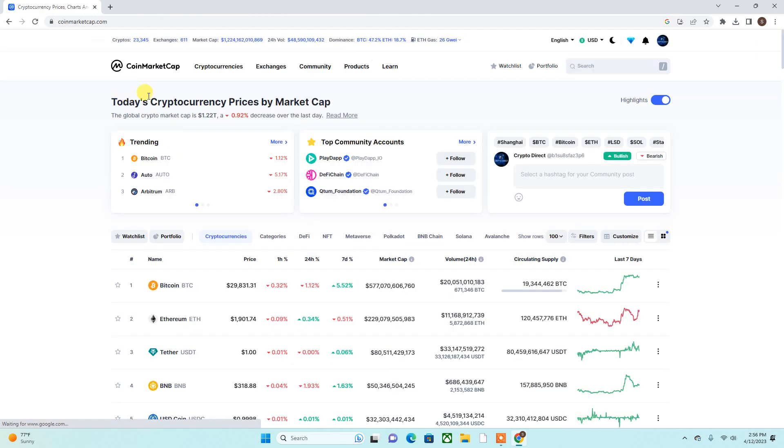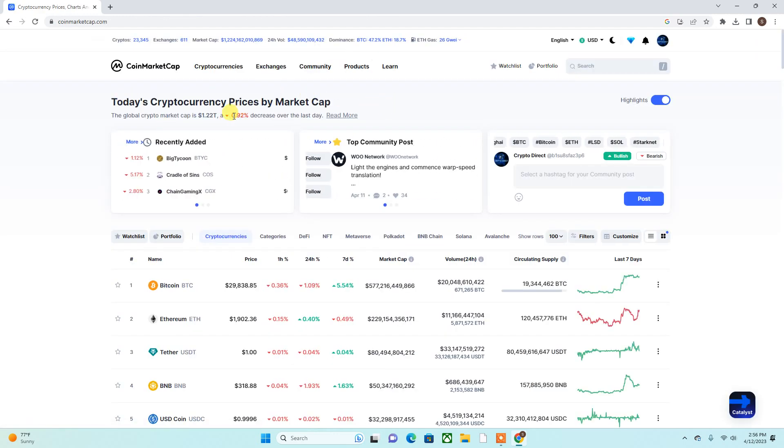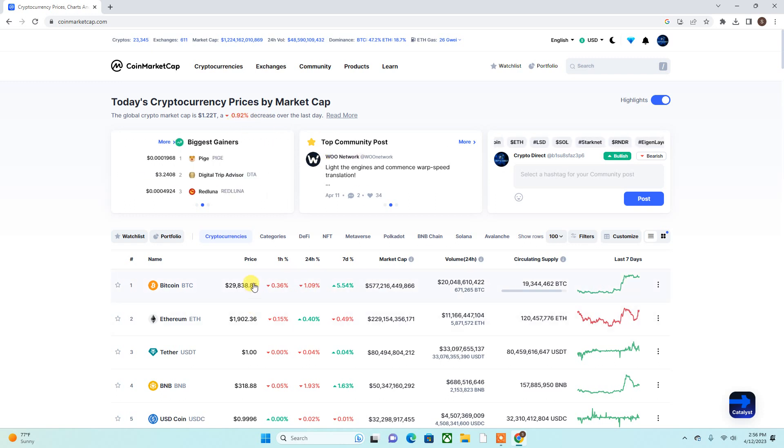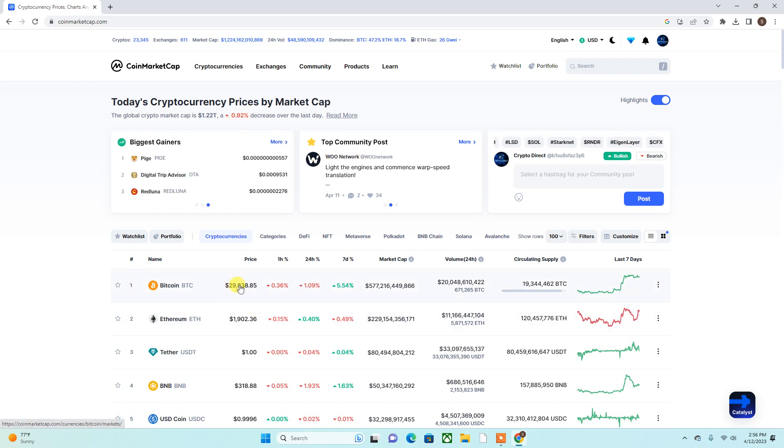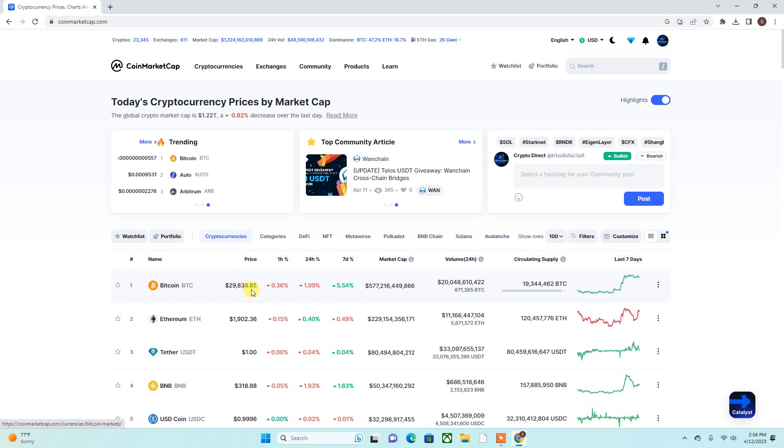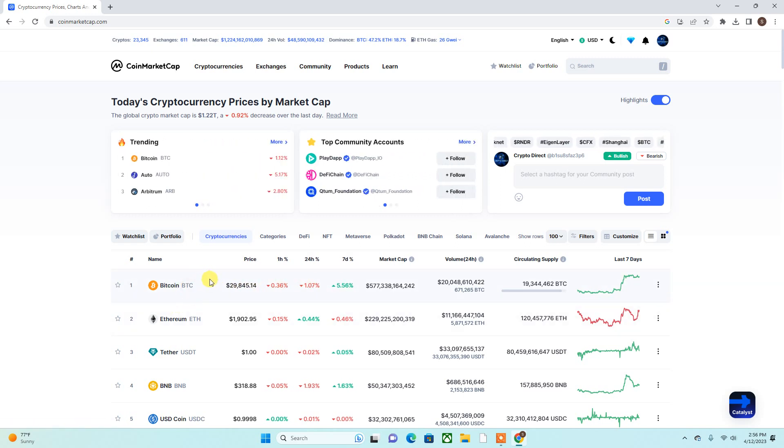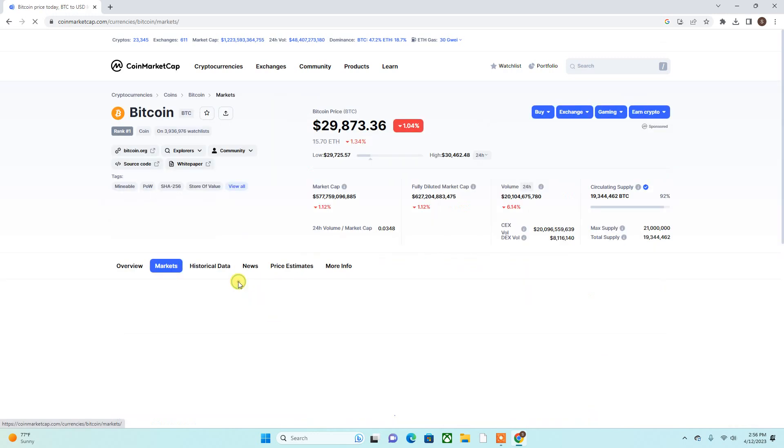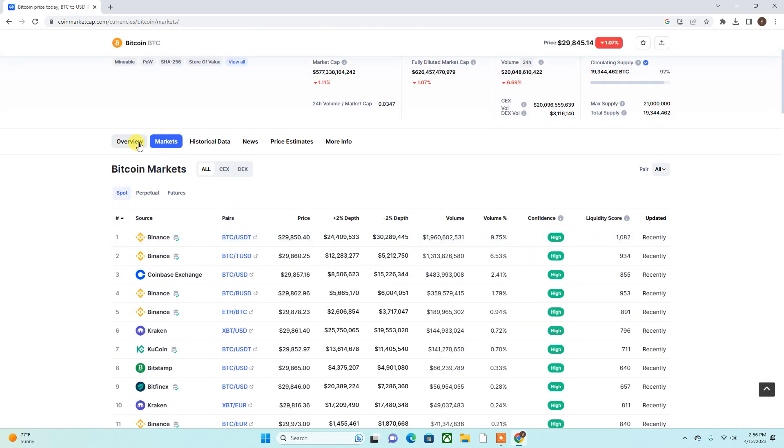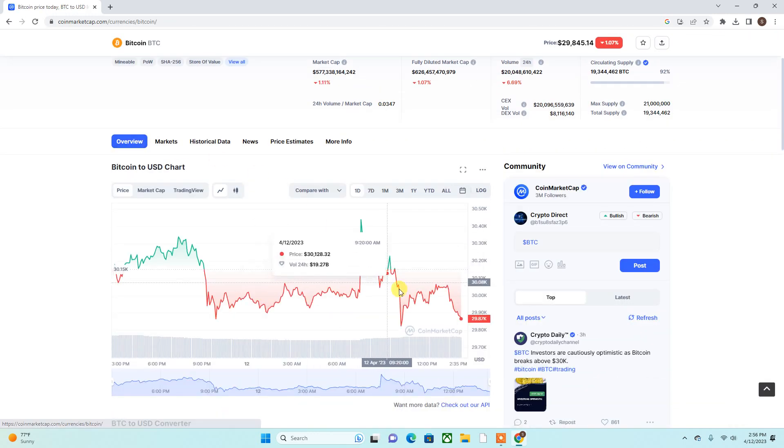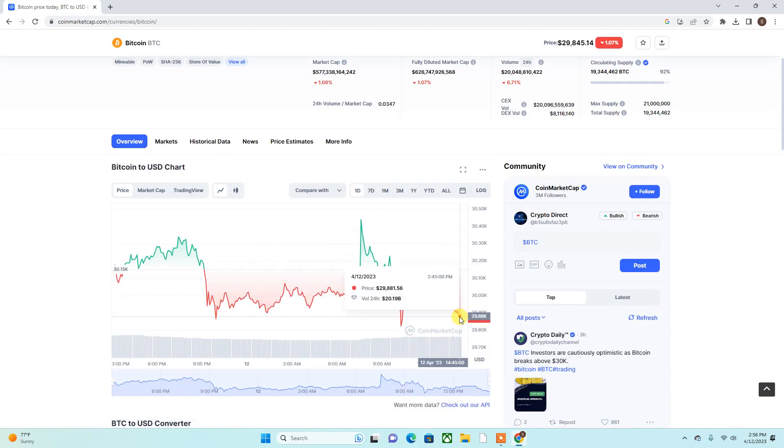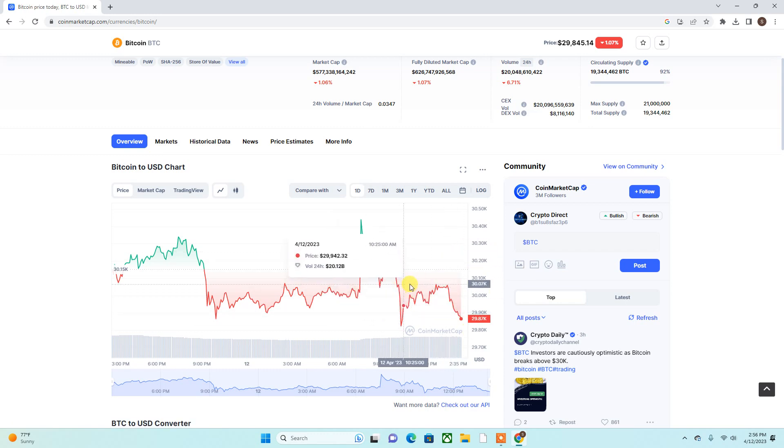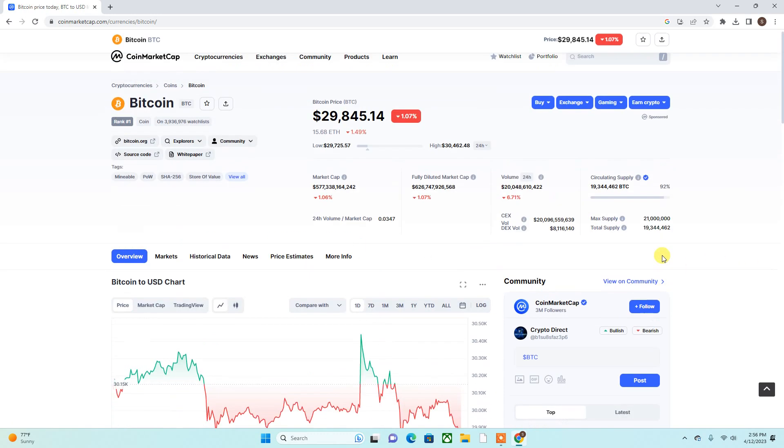Here, today's cryptocurrency price by market cap is 1.22 trillion. It is down 0.92 percent over the last day. Earlier, Bitcoin was at 30,000 and took a dip down to the 29,000 mark, but I won't worry about that. Bitcoin is going to do its thing. It just took a little dip. It'll reach that 30 mark again.